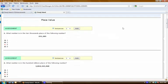If you like a question, to add it to your assessment, all you have to do is click Add. If you want to remove it later, you can click Remove.